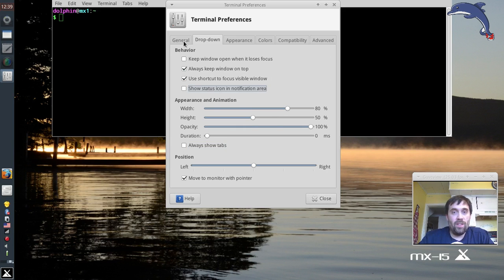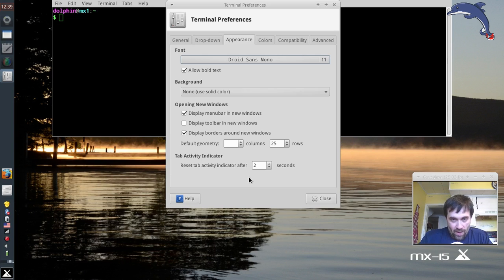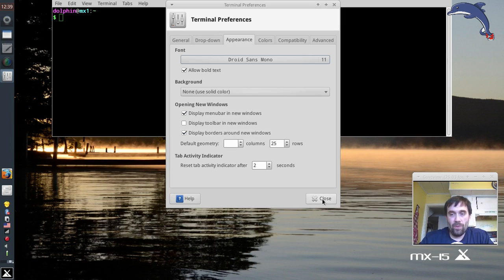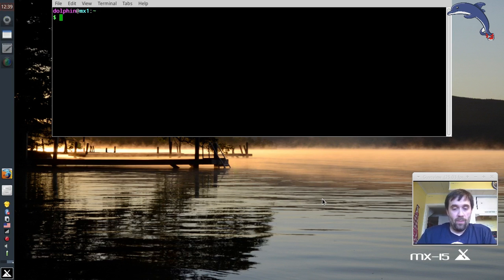You're going to see some options in appearance about displaying the menu bar and displaying the borders around the window. That is actually going to affect both the drop-down and the regular terminal. I want to get rid of the menu bar too and minimize the borders as much as possible. In my mind it's a different ballgame — the drop-down terminal is a different ballgame than the regular terminal. So we're going to exit this.